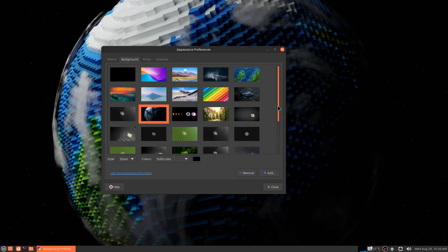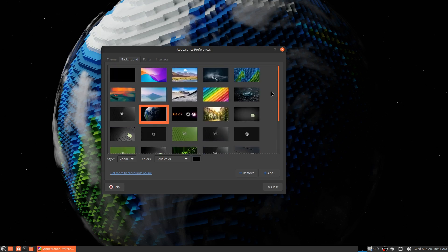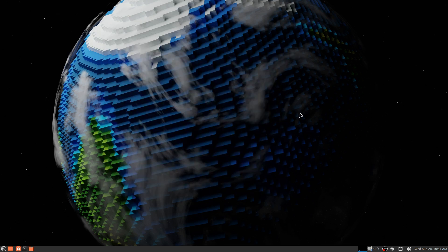There's some nice wallpapers in here. I like some of these, I'm a little more picky and choosy than some people. But what if I told you there's a way to install all the previous Linux Mint wallpapers with one command?